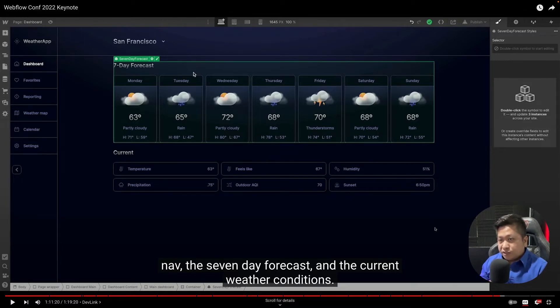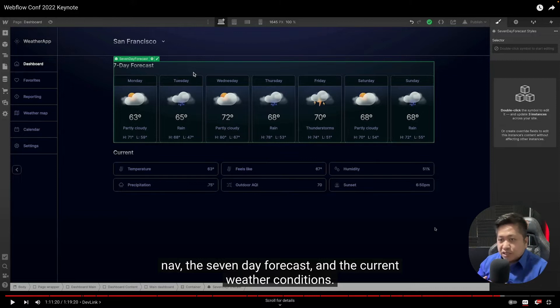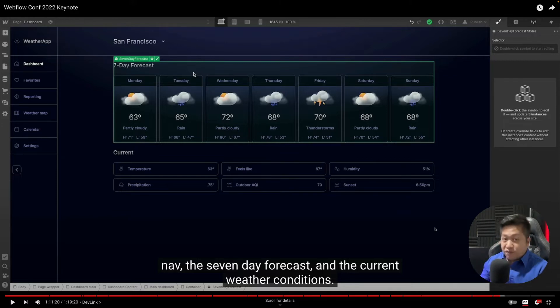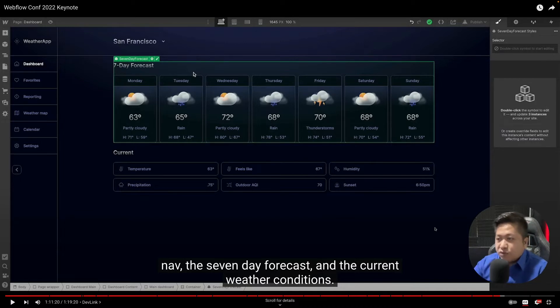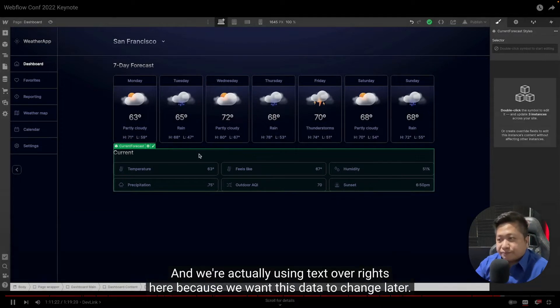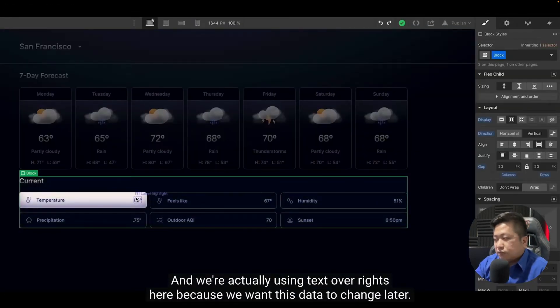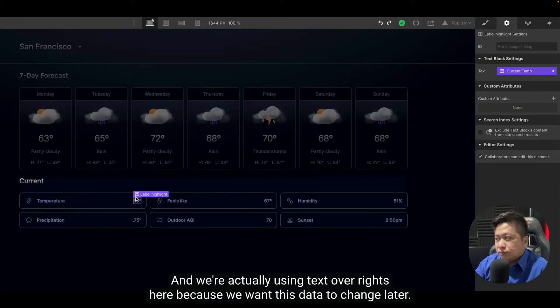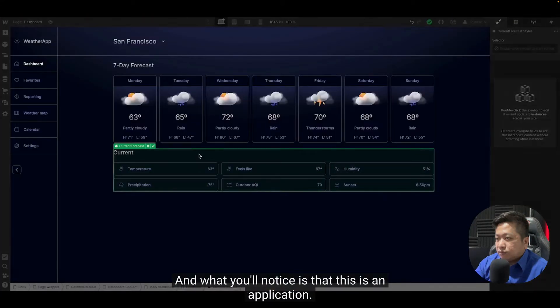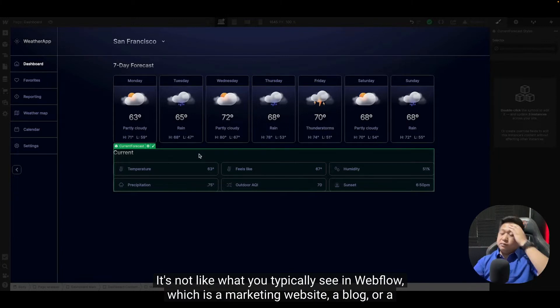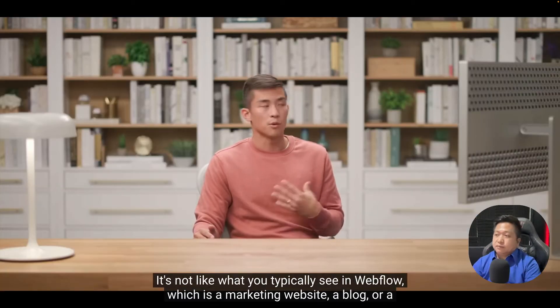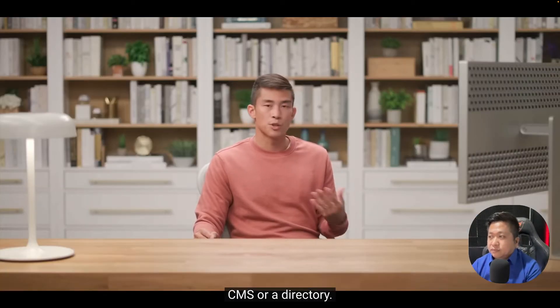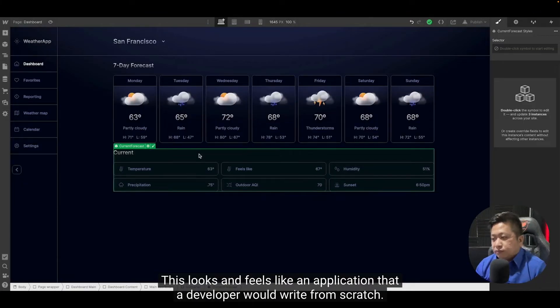So the idea here is build the styling, the CSS, the animation in Webflow, and continue development on React. We're using text overwrites here because we want this data to change later. What you'll notice is this is an application, not like what you typically see in Webflow, which is a marketing website, a blog, or a CMS. This looks and feels like an application that a developer would write from scratch.